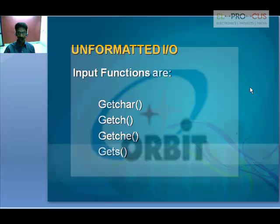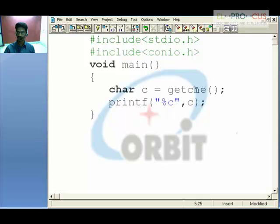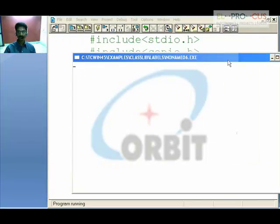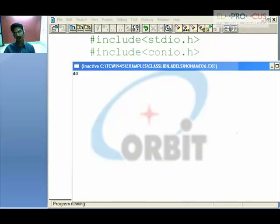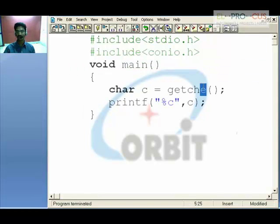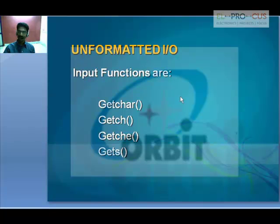Next is getche. getche works very close to getch — the 'e' stands for echo. The difference is that the character you press is also displayed on the screen directly as you type it, as well as being stored in variable c and then displayed by the printf statement.